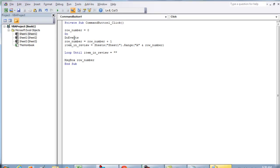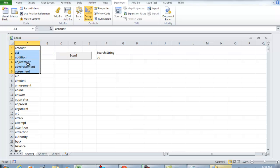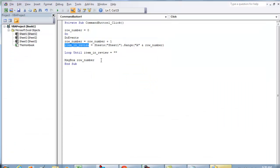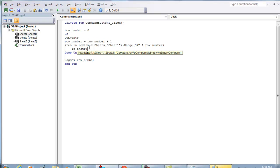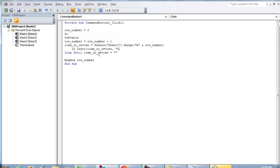item_in_review is the item that's being scanned. So what we can do is put If InStr, and we'll do item_in_review. If it contains the string OU...